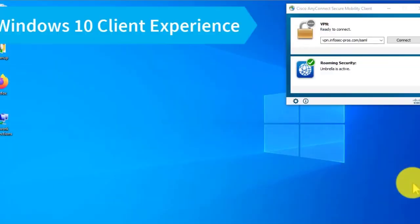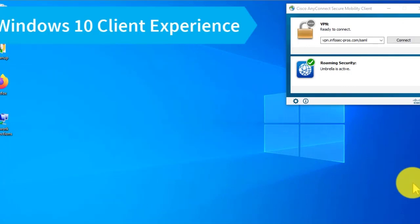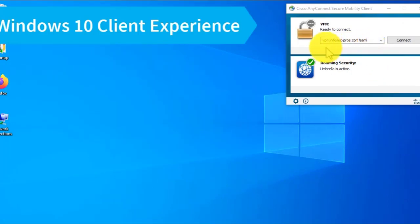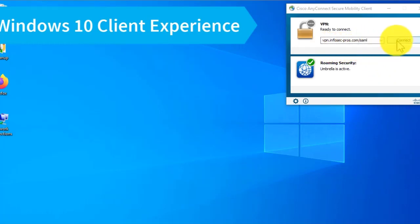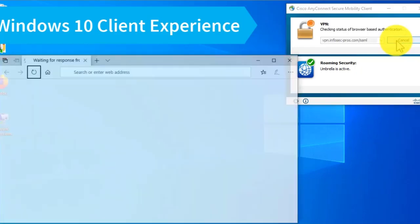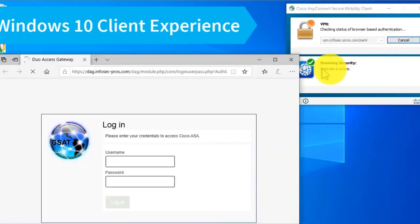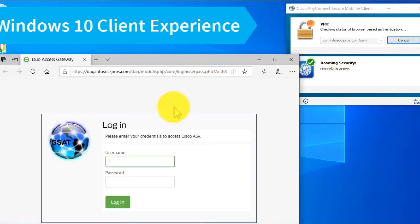Let's look at the client experience running Windows 10 with AnyConnect installed. I'm going to connect to my VPN URL—a special one using SAML authentication. When I connect to this URL, AnyConnect is going to invoke a browser window for me to authenticate.